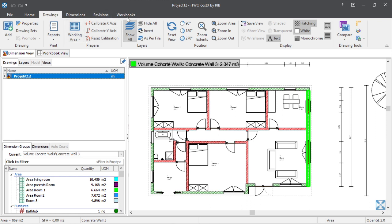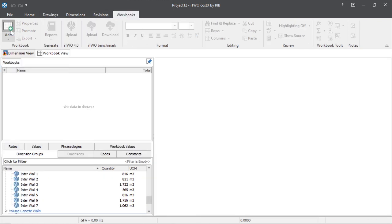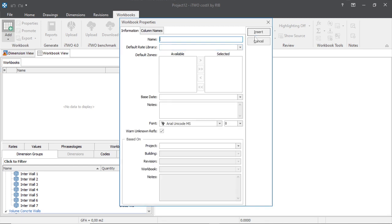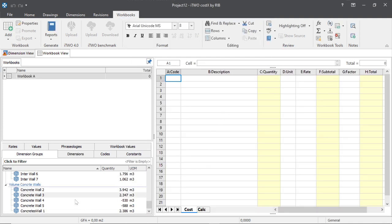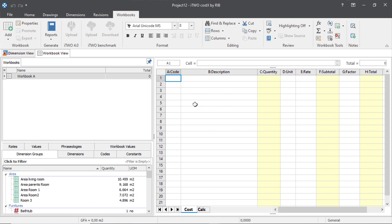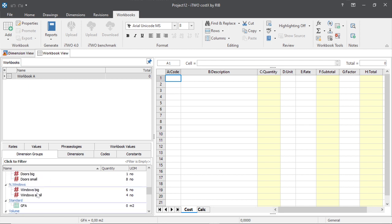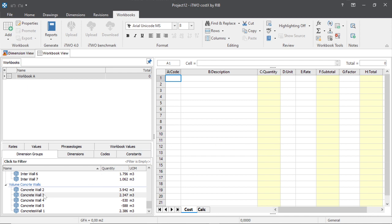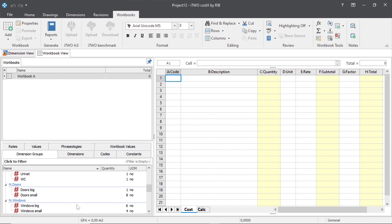Now it's time for us to create a workbook. We create a workbook and insert the name 'workbook A,' then click insert. This is our workbook. Now we can start to bring our dimensions — the ones we took — inside the workbook. Before we do that, I will go through all these commands so we can see why we need them and where we need them.